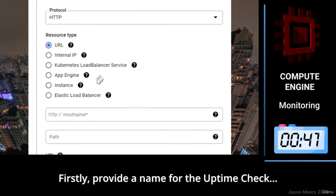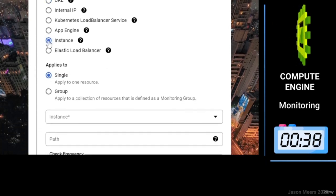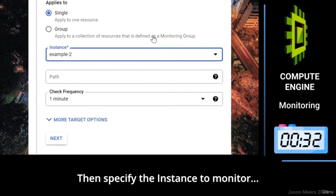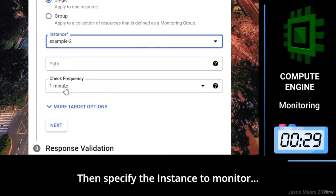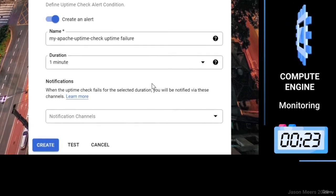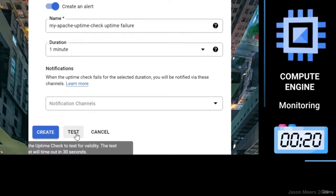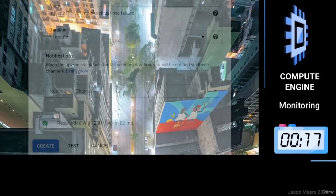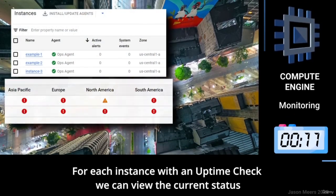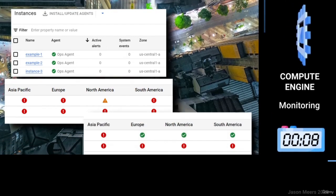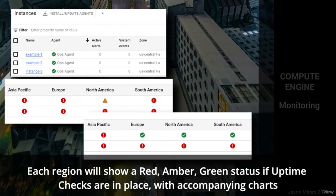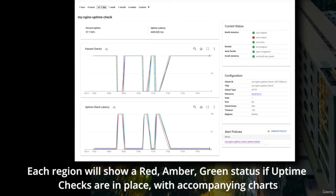Firstly, provide a name for the uptime check. Then specify the instance to monitor and the response codes we are expecting from a healthy instance. For each instance with an uptime check, we can view the current status. Each region will show a red, amber, or green status if uptime checks are in place, with accompanying charts.